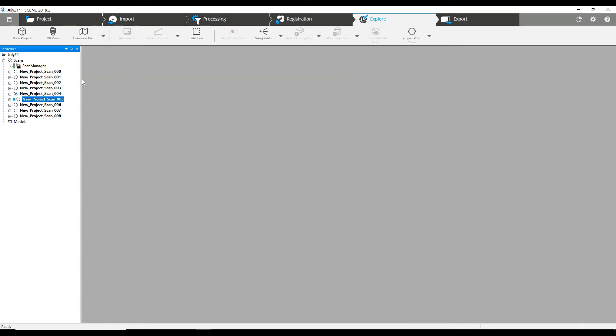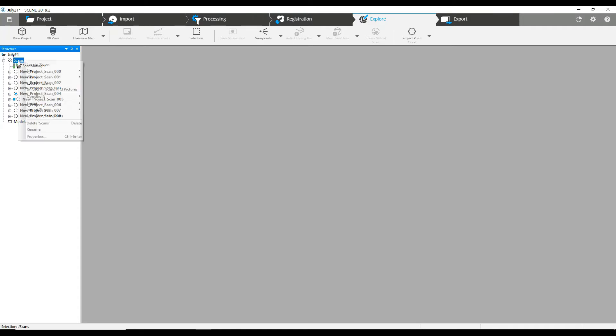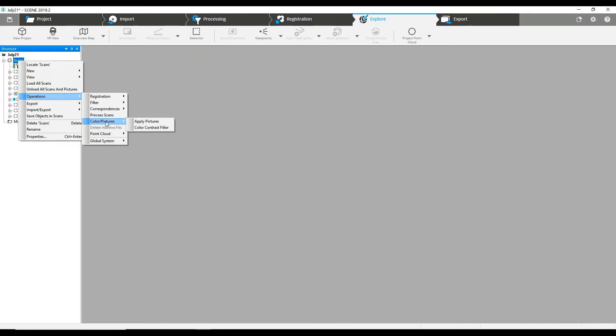There's a couple ways you can do this. You can add the color to the entire project at one time or you can add it to a single scan one at a time. So it's all pretty simple. We can go to the top scans folder here, right click, operations, color, pictures. We would simply choose to apply the pictures.